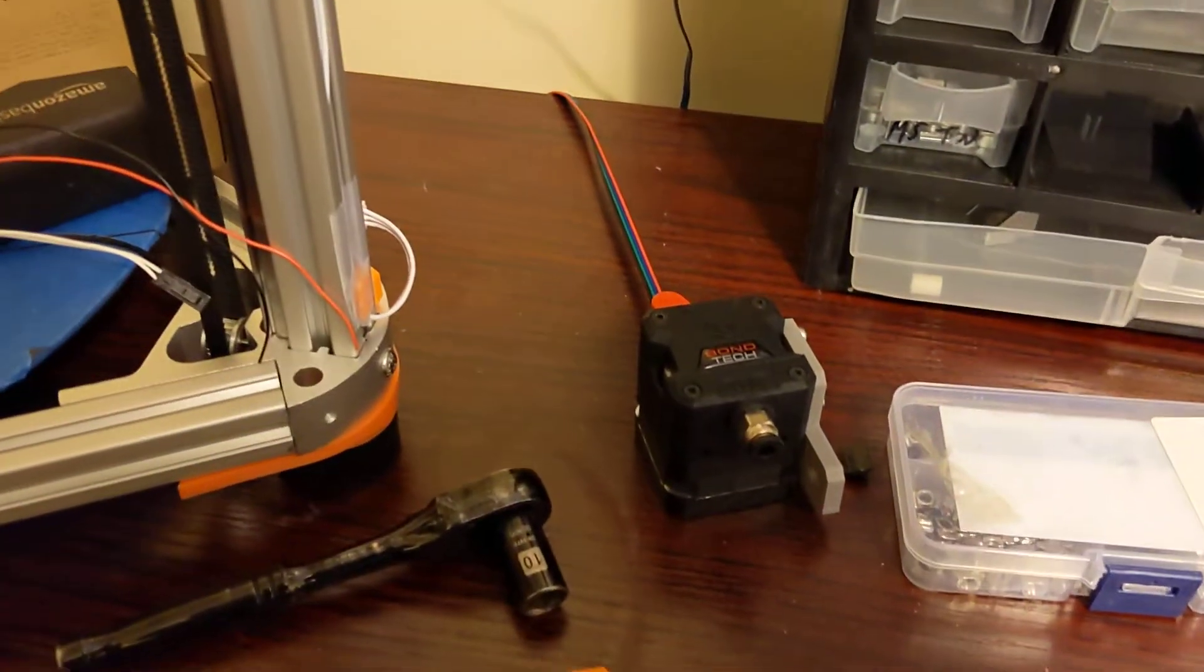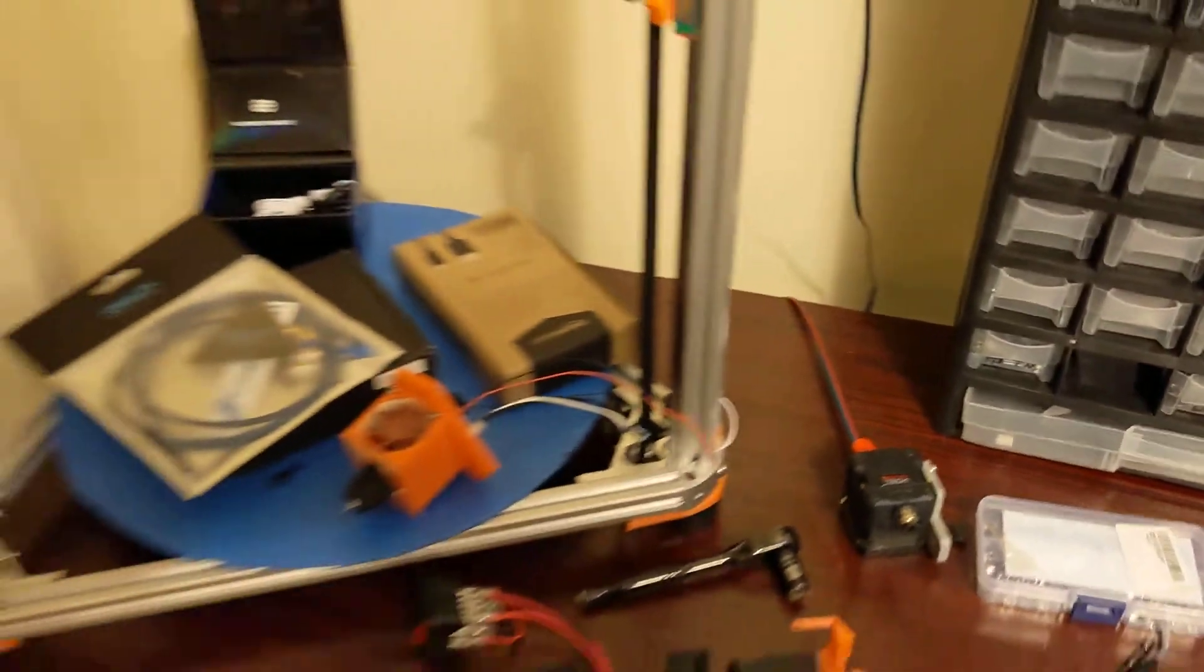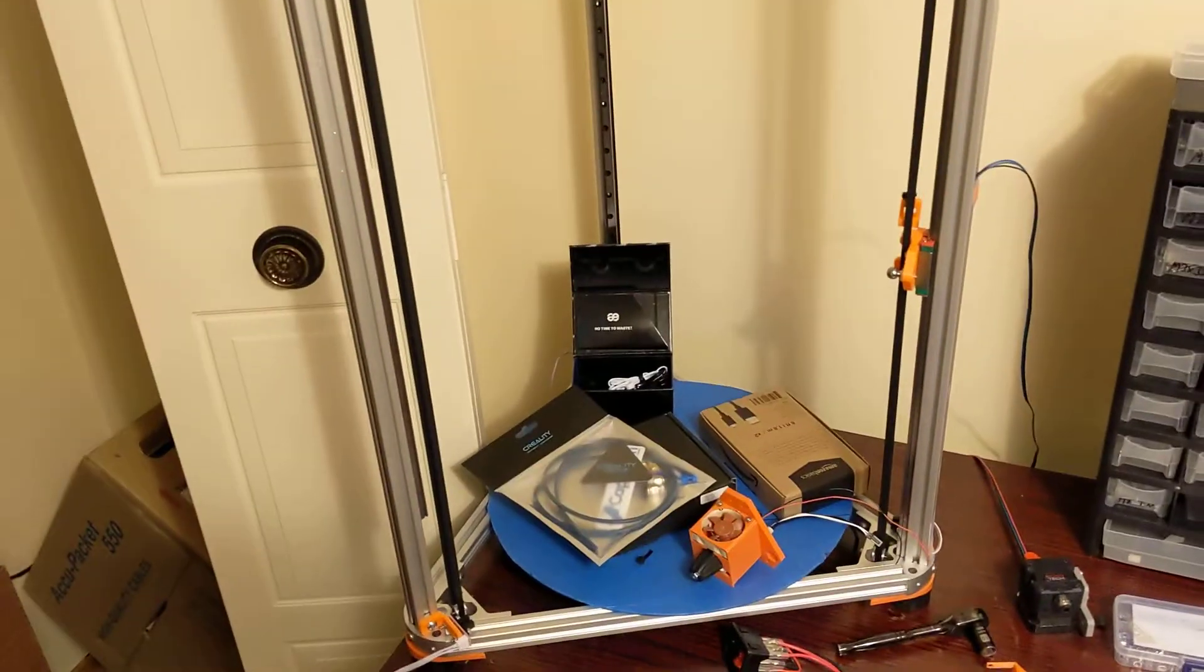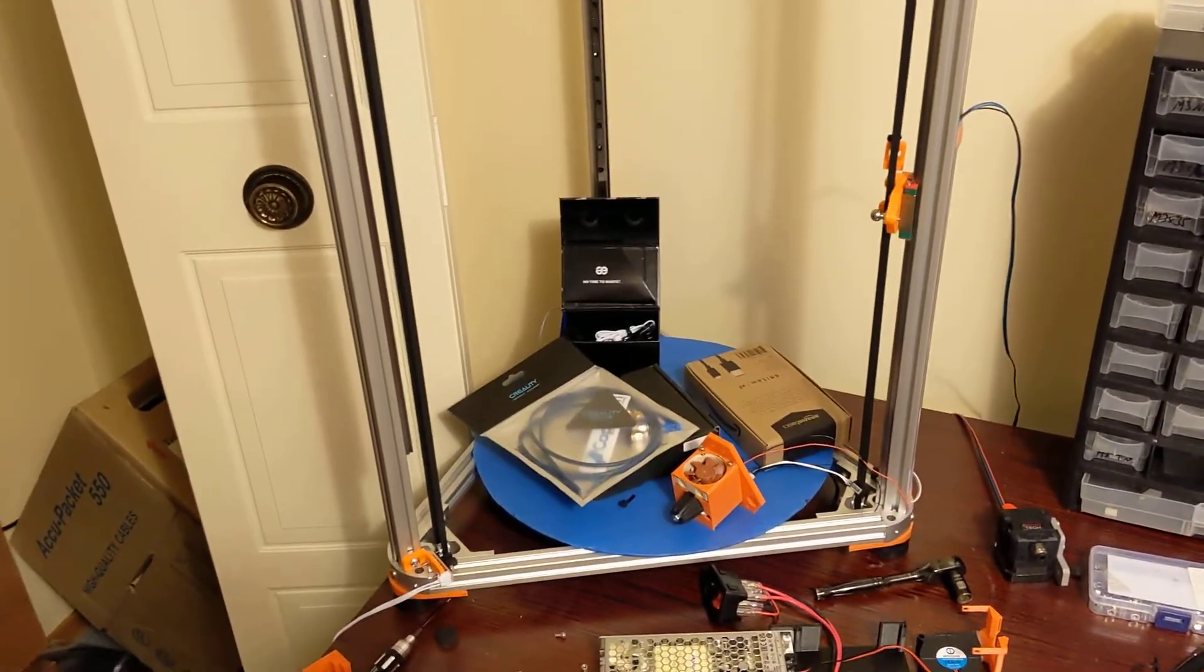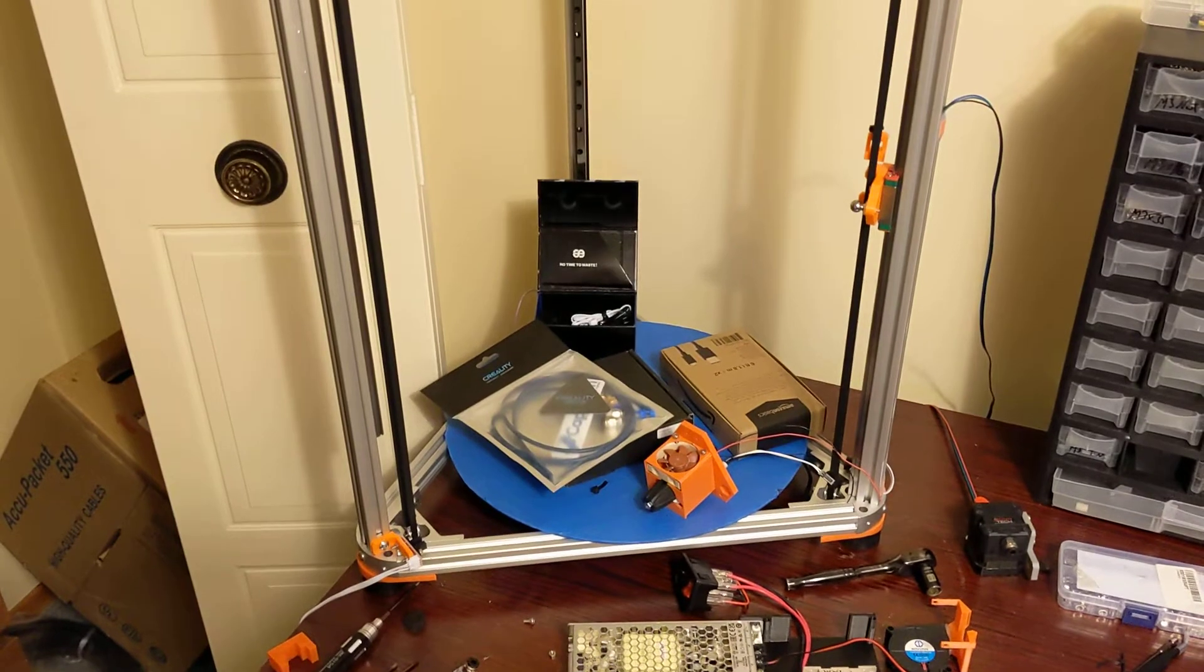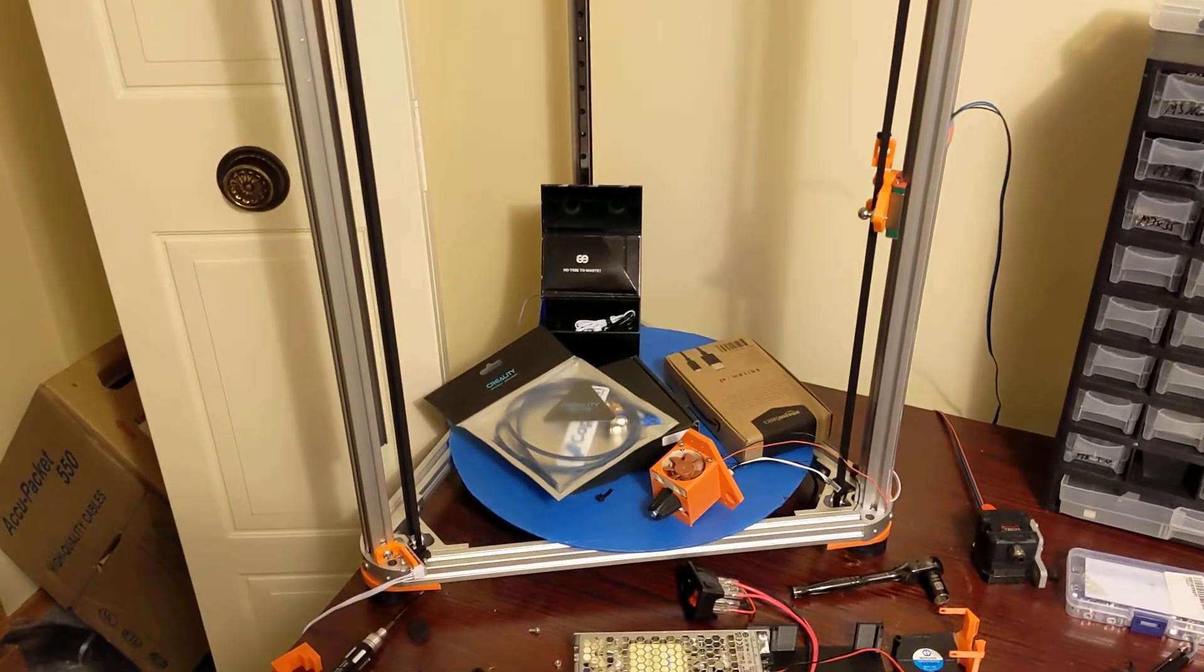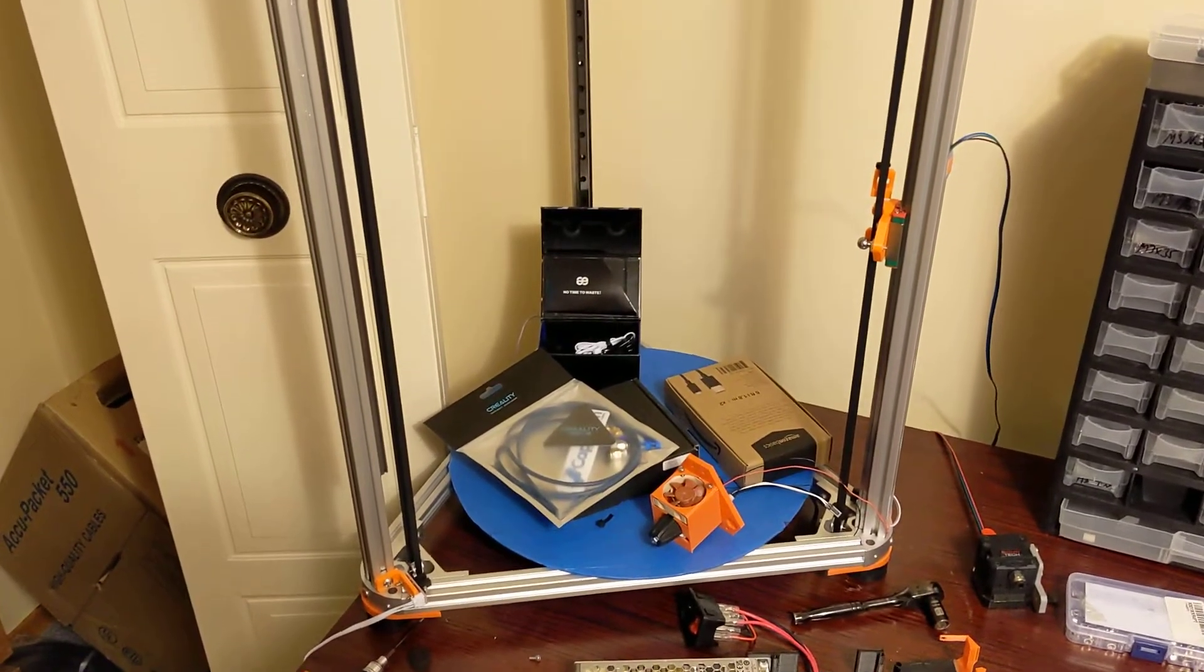I'm still going to use my Bontech LGX in Bowden style. For this printer, being it's so large, I wanted to keep the head nice and light. I hope to do some really cool time lapses and things like that with the printer.